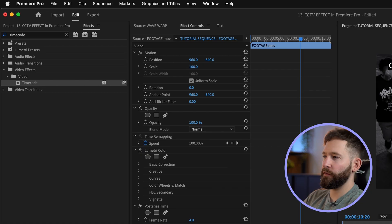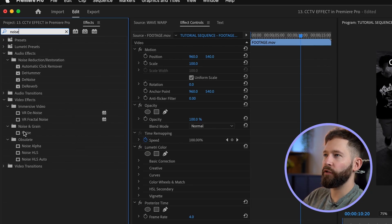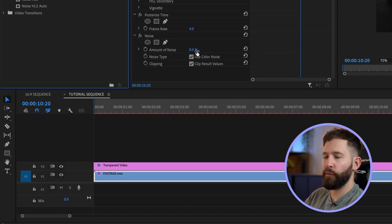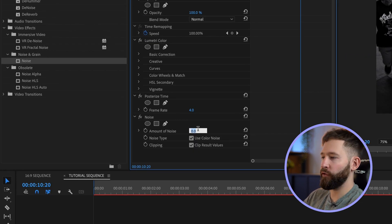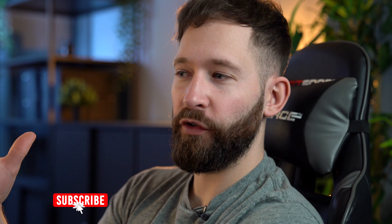Next up I want to start degrading the footage a little bit more, so I'm just going to go back to the footage layer and search for the noise effect, then drag this onto your footage. I'm going to push the amount of noise to about 30 percent. Because we're going for this black and white look, I'm going to remove the colored noise by unchecking this box here.